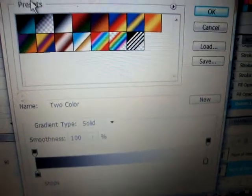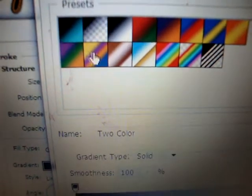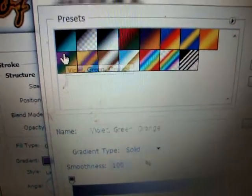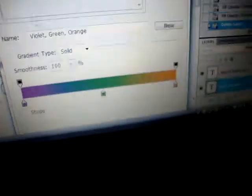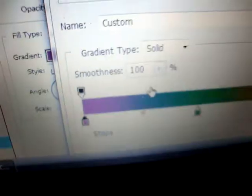Since I only want three colors — you can do four, but I only want three — I'm going to click on this violet, green, and orange preset. Don't worry, it's not going to stay this color. I'm going to change it. You want to click on this little color stop right here, and I'm going to go to my swatches and click on this purple one.